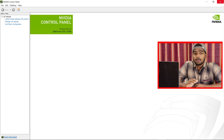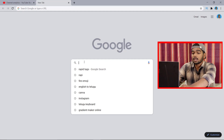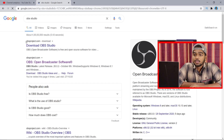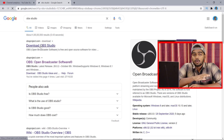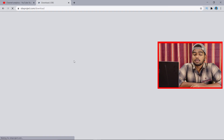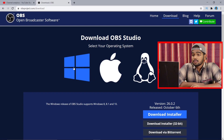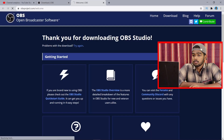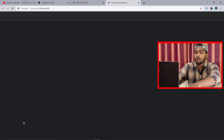Now for the third and final topic — how to install OBS and fix the common blank screen recording problem. To install OBS, open your browser and type 'OBS Studio.' Go to obsproject.com, which is the official website. The software is completely free. Click 'Download OBS,' select Windows, and then click 'Download Installer.'